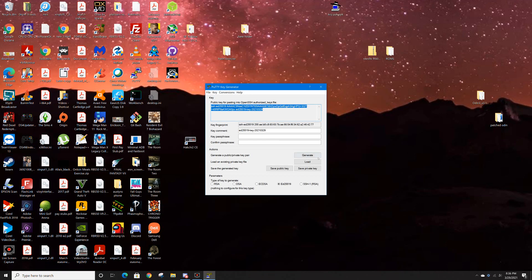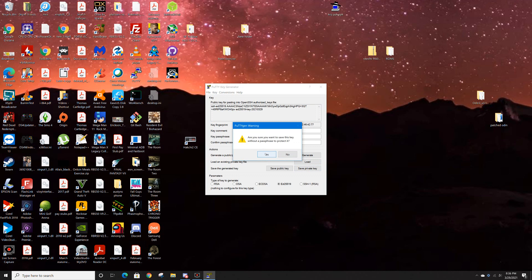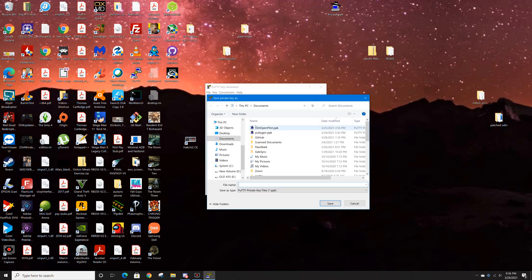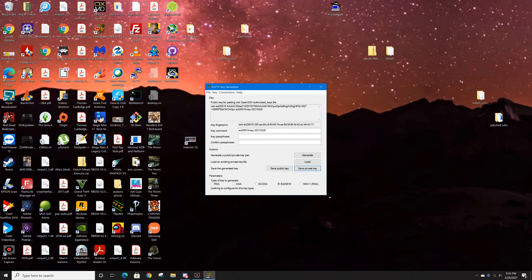Now save the private key. I don't usually put a passphrase, but you can if you want. We'll call this one "video" as well so it matches. Click Save. Now comes the easy part — close PuTTYgen.